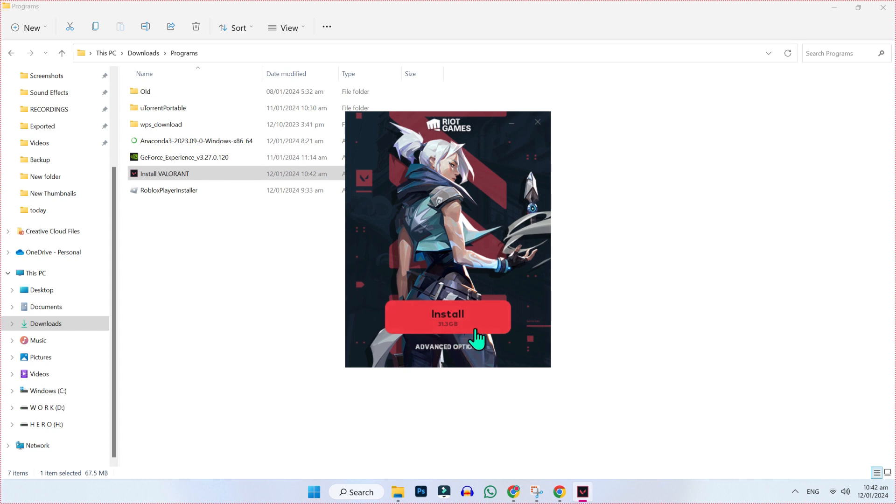So that's how you can download and install Valorant in Windows 10 or 11 in just a few steps.